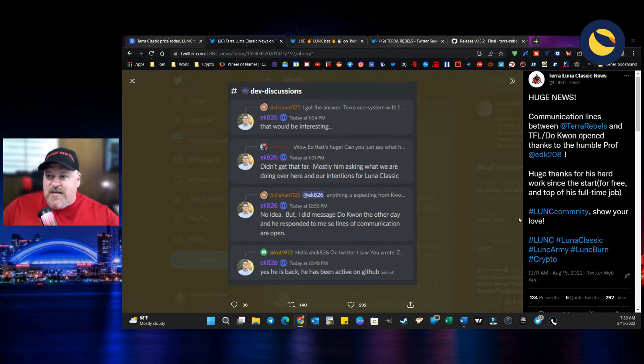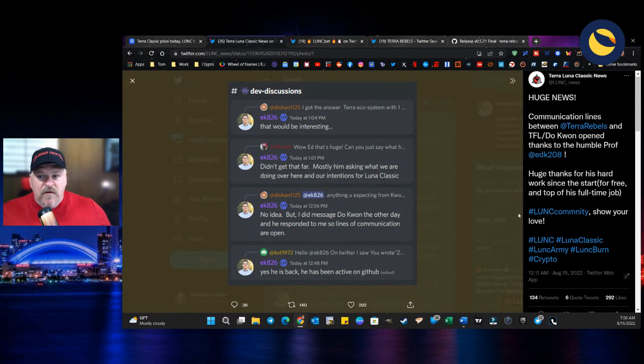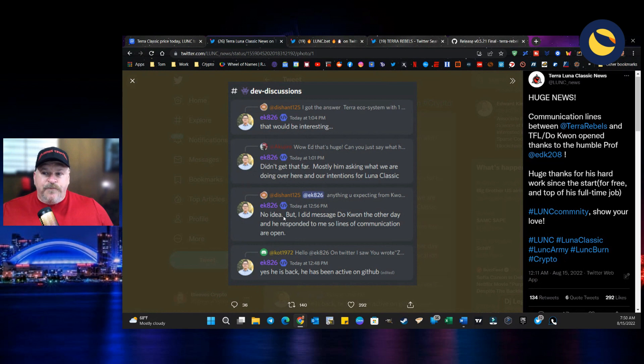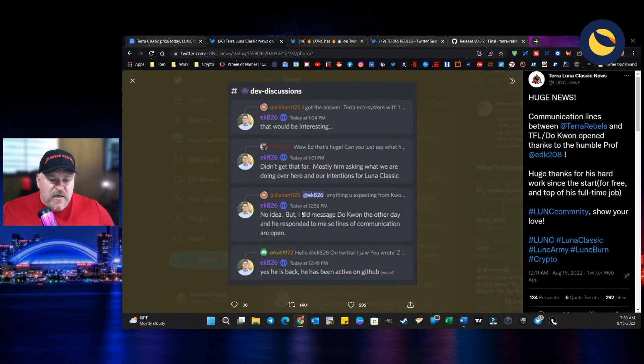EK826, as you know, he is one of the leaders on the Terra Rebels. Here it is right here.